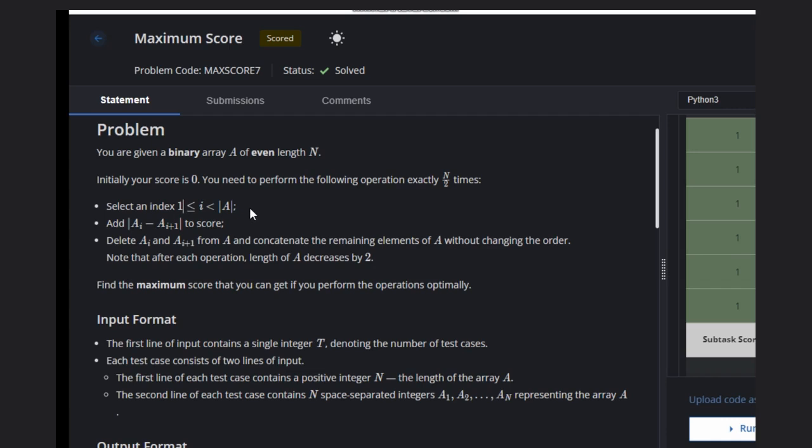Then A[i] minus A[i+1] is added to the score. Now what we can do is delete A[i] and A[i+1] from A and continue with the remaining elements without changing the order.